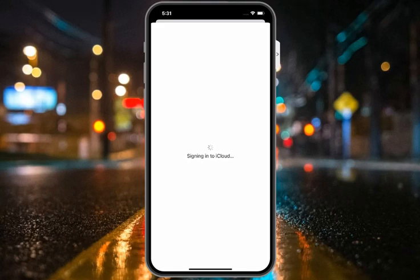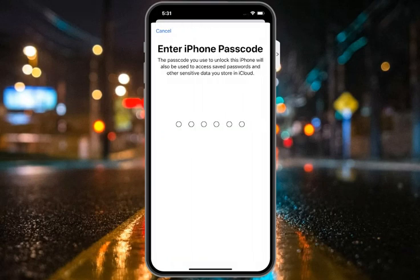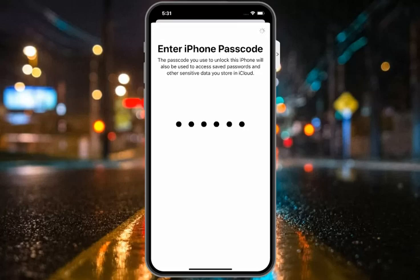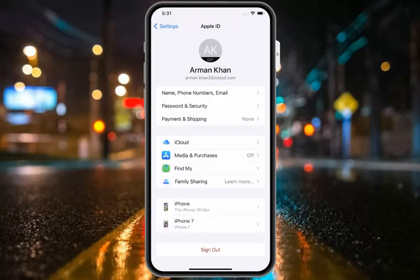It will take 5 to 10 seconds. You will see: Enter iPhone Passcode. Simply enter your iPhone passcode — the passcode you use to unlock this iPhone will be used to access saved passwords and other sensitive data stored in iCloud. You will then see: Verifying your Apple ID, followed by the Apple ID being successfully recovered with your new password.